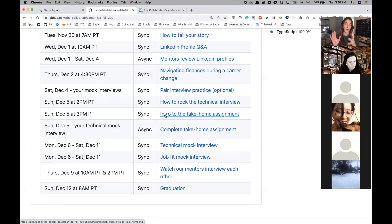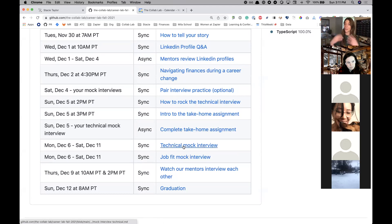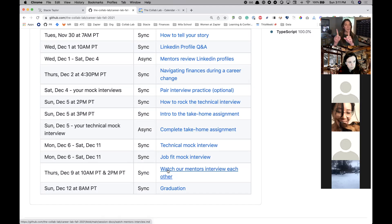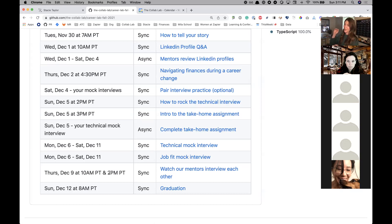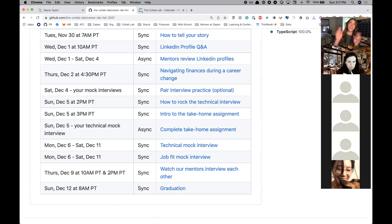You'll complete this take-home assignment and send it to your technical mock interviewer to use during your technical mock interview this week. You'll also have your job fit mock interview, and on Thursday we'll have two sessions: one is a technical interview with React/JavaScript celebrity Dan Abramov, and the second is a job fit interview where Andrew interviews me. There'll also be a technical interview with April interviewing Lewis — come to both if you can, and they'll be recorded.